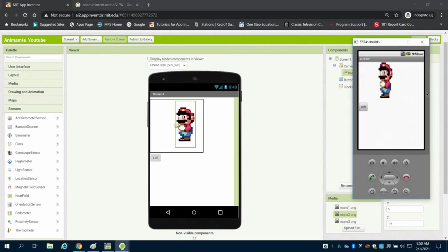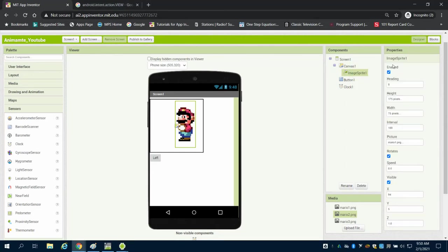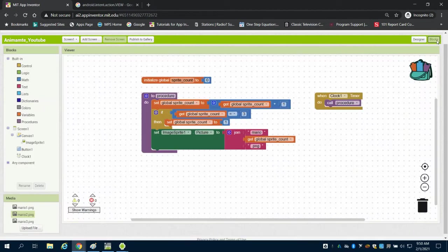How to animate a sprite in MIT App Inventor using a clock. I'm going to come to my blocks, and we can see that program here.